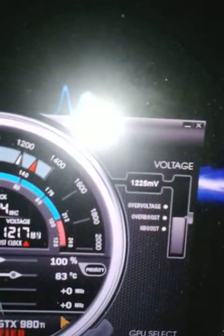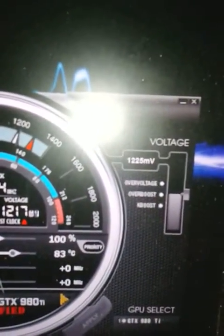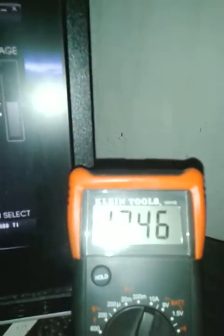We go to Fire Strike, run, system info. And it's starting to load. We're at 12.33. 12.25 K-Boost, overvoltage, overboost. 12.32. We're starting to run Fire Strike. Sorry about the blurb.